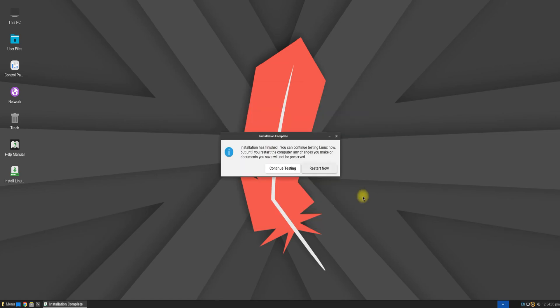It's done! Linux Lite 7 is successfully installed. You must reboot your machine now to be able to use it. Do not forget to eject the USB from the system before rebooting.